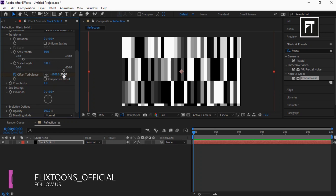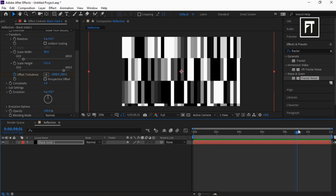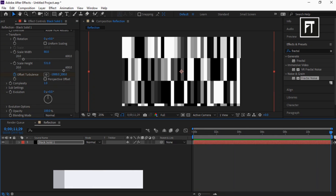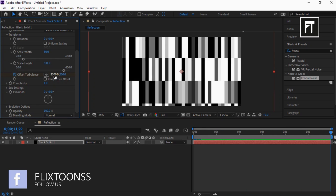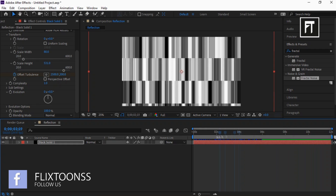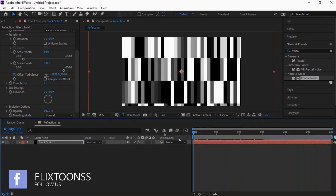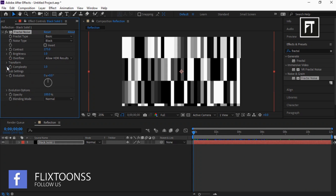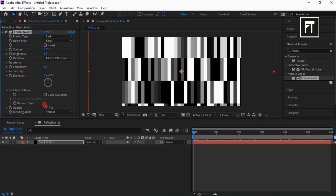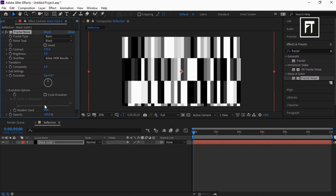Now move this time indicator bar to the last frame and set its value to 2500. Now explore Evolution Options and set its random seed to 950.